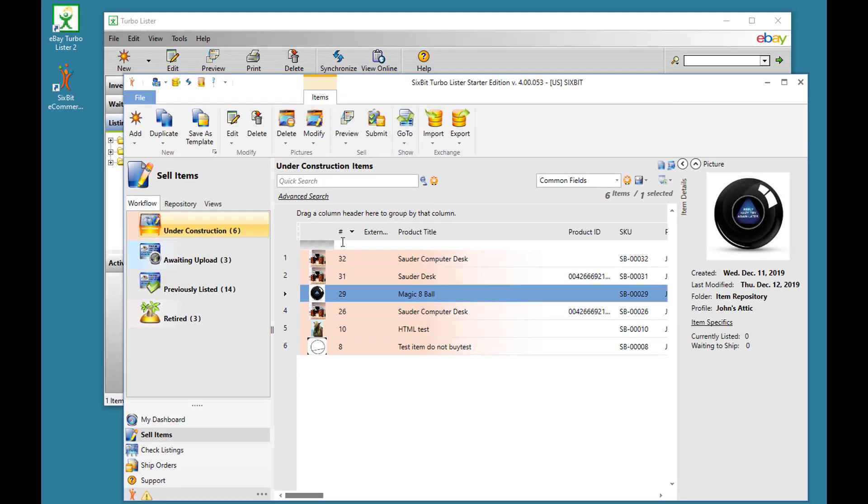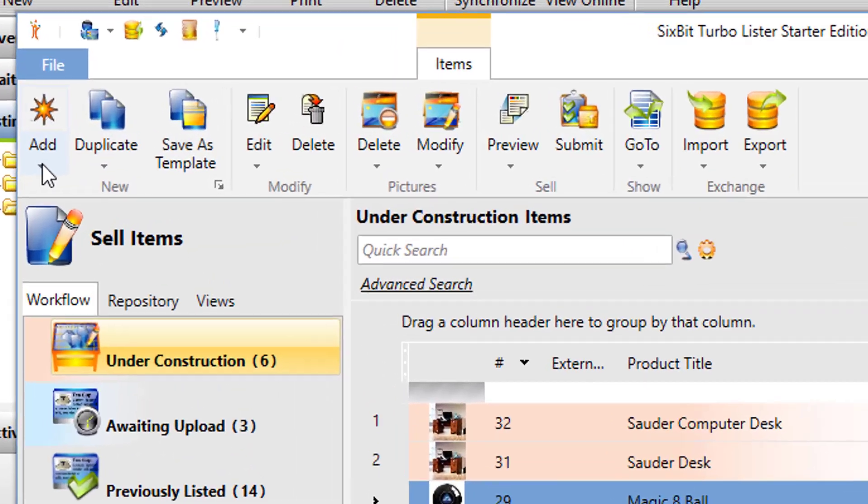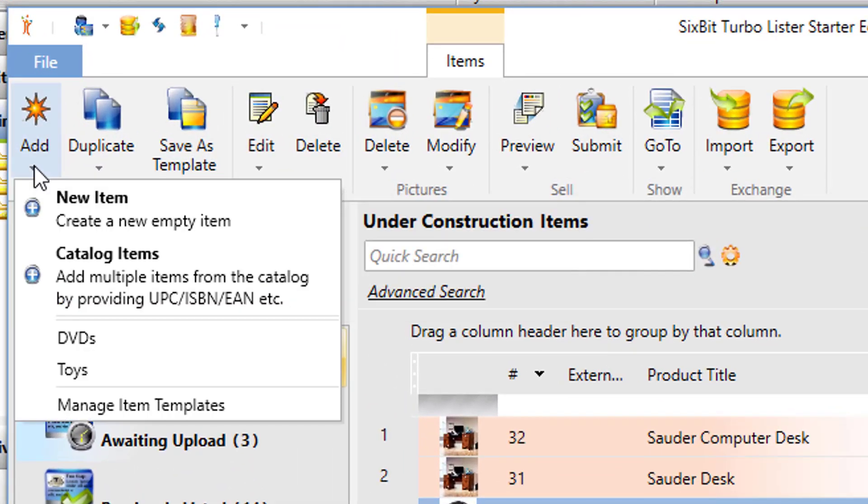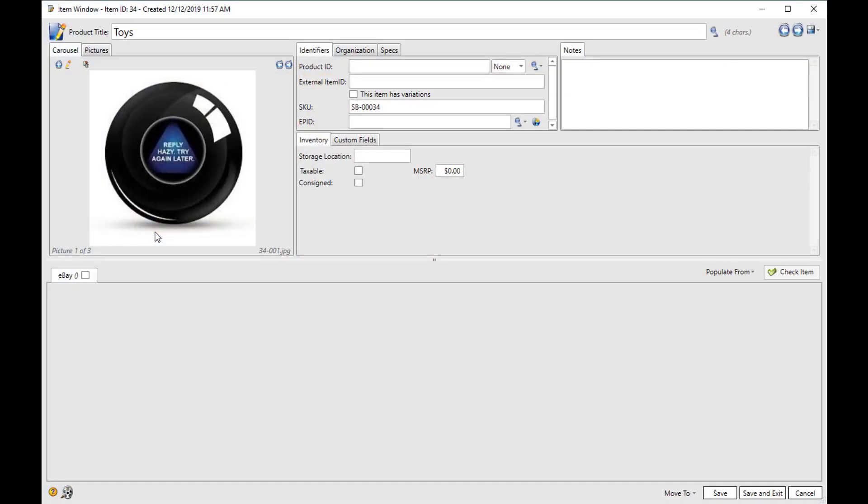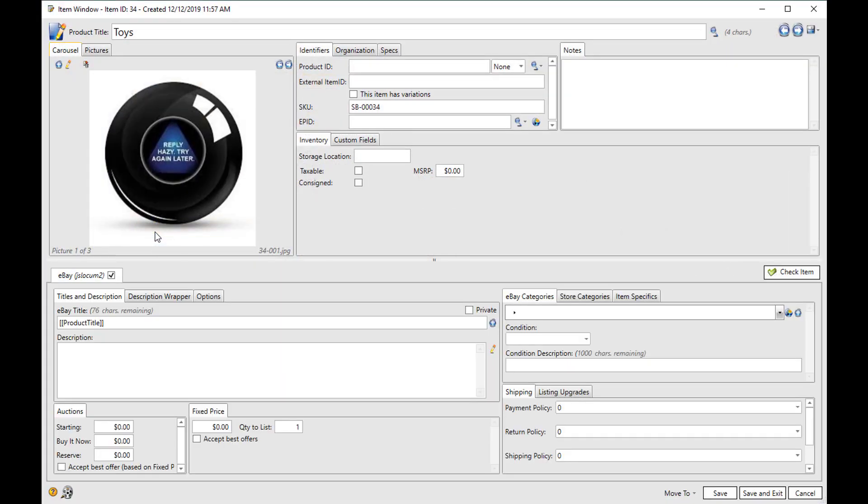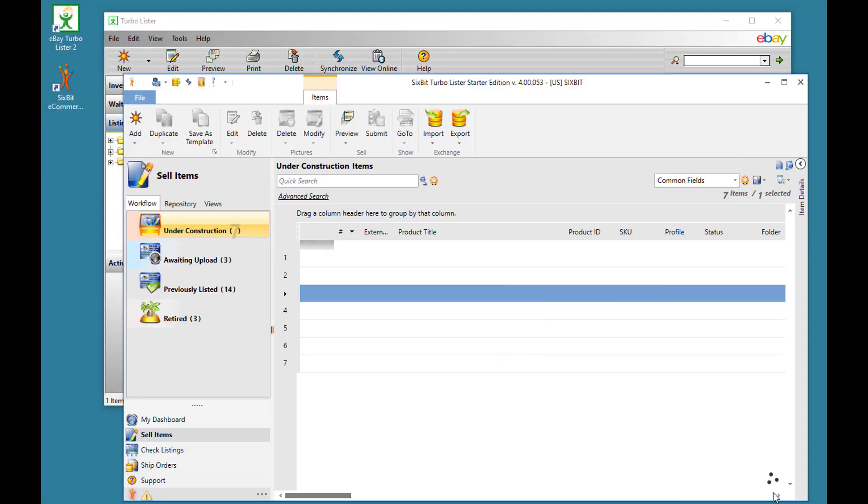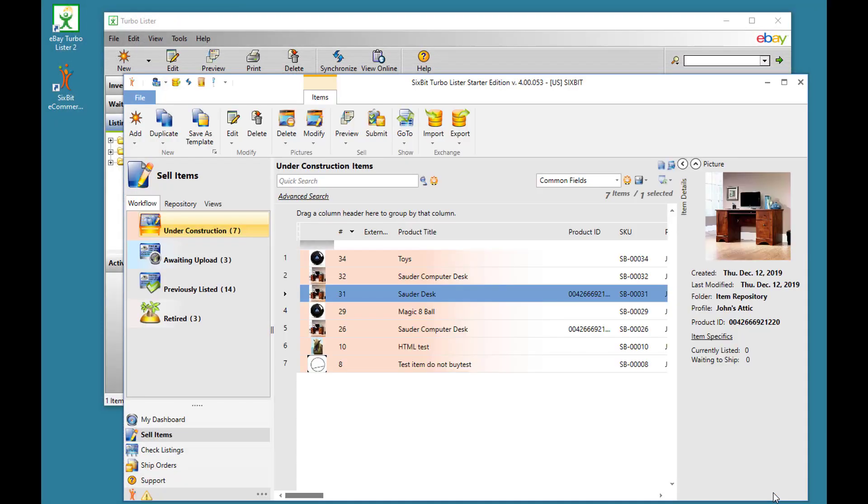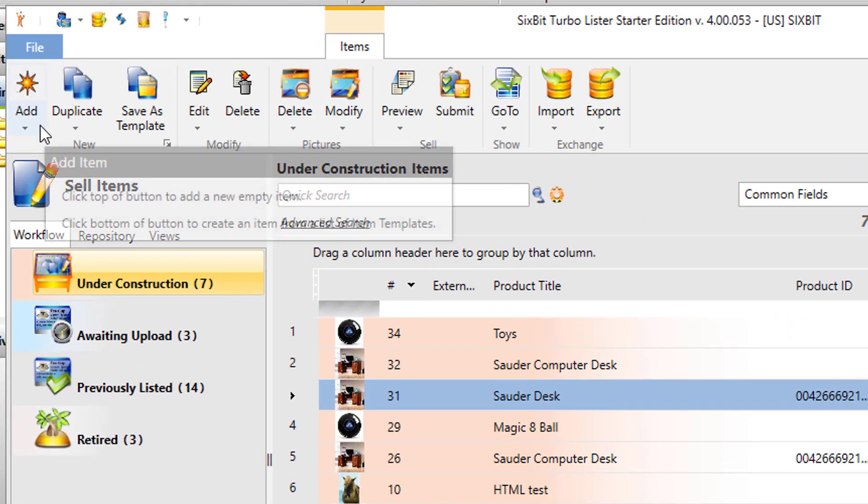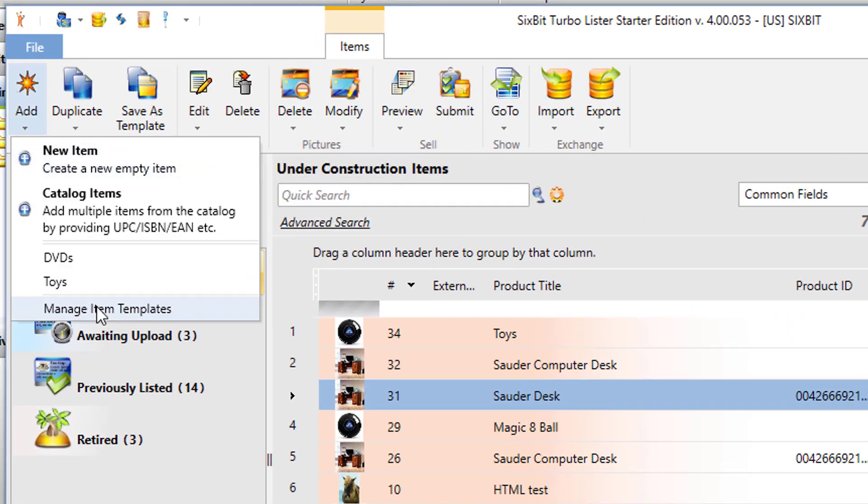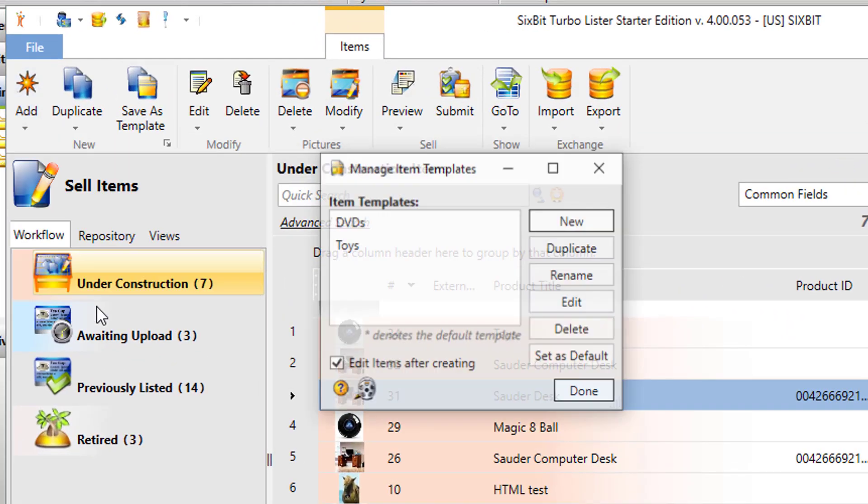Once you've saved it as a template, you can always get to it from the Add Subcontext menu. To see and manage all templates, click Manage Item Templates under the Add button.